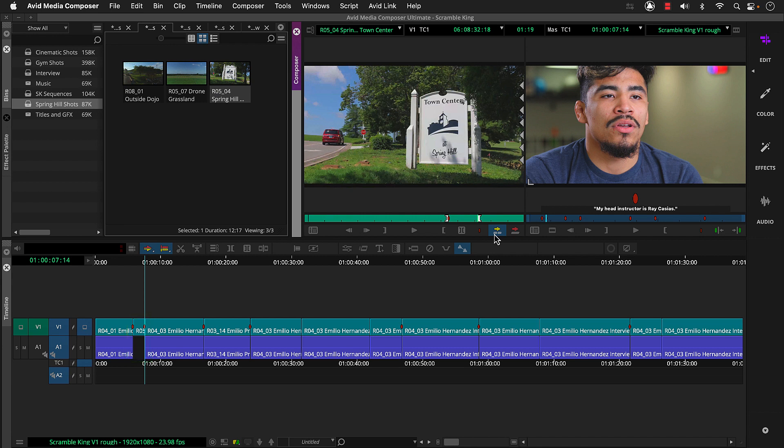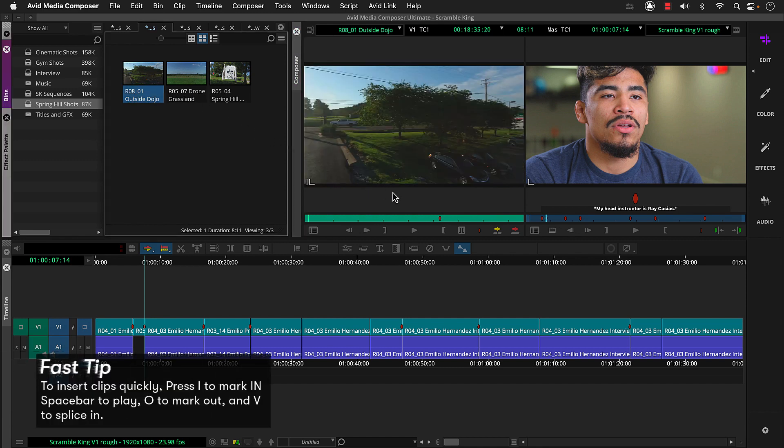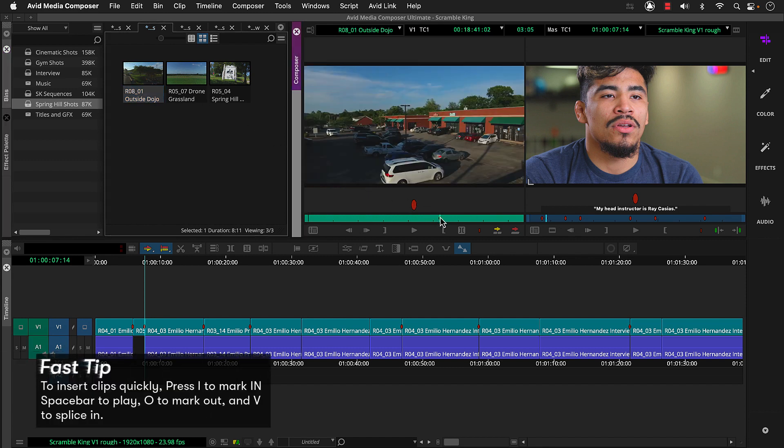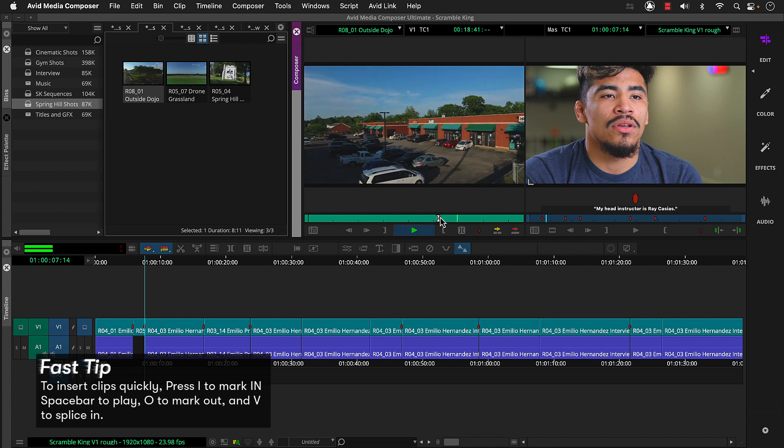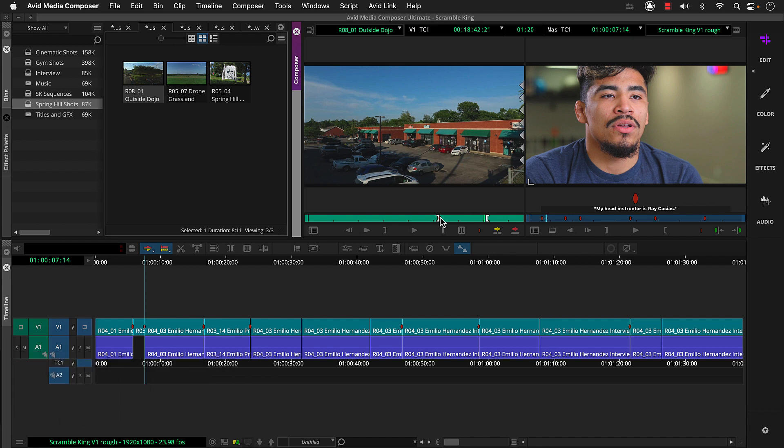Let's insert another shot here. And let's use keyboard shortcuts this time. I to mark in. Spacebar to play. And stop. And O to mark out. Then we can press the nine key on the main keyboard to turn off source side A1. And then click splice in. Or press the V key to insert this shot here.